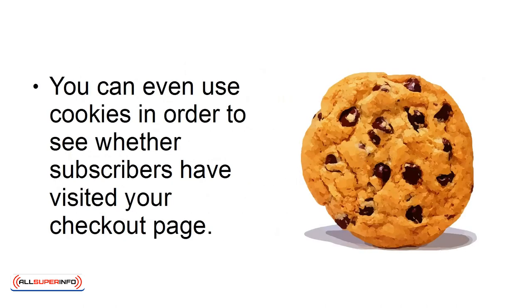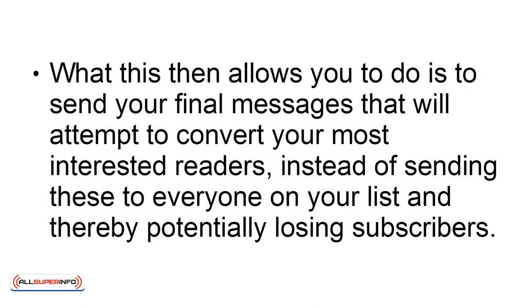You can even use cookies in order to see whether subscribers have visited your checkout page. What this then allows you to do is to send your final messages that will attempt to convert your most interested readers, instead of sending these to everyone on your list and thereby potentially losing subscribers.